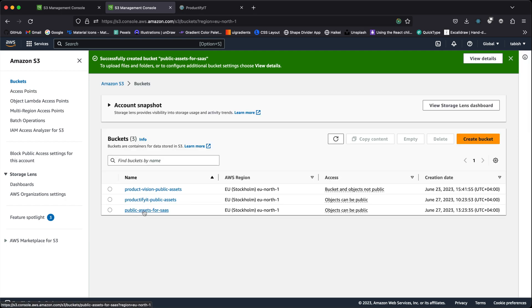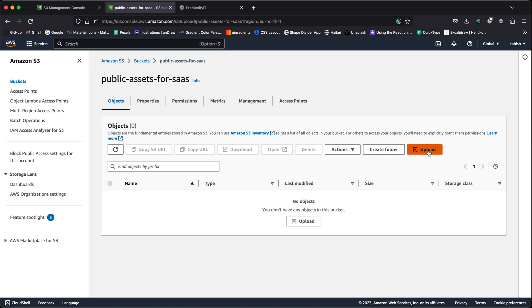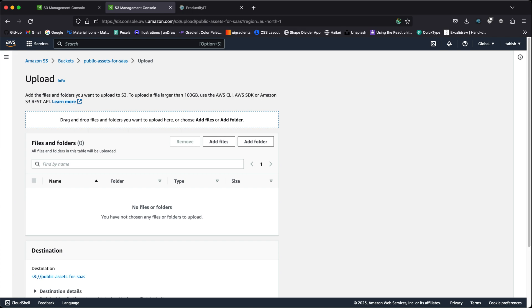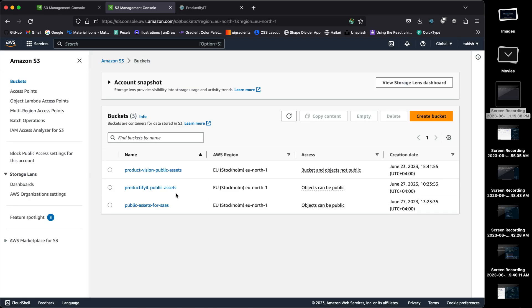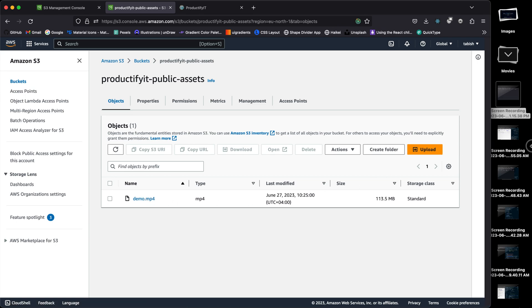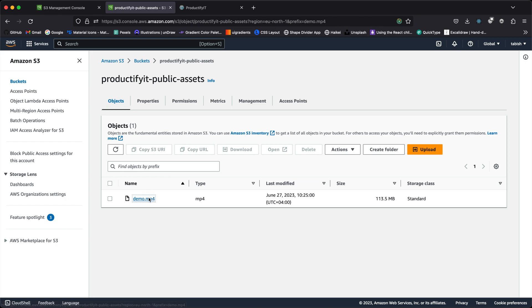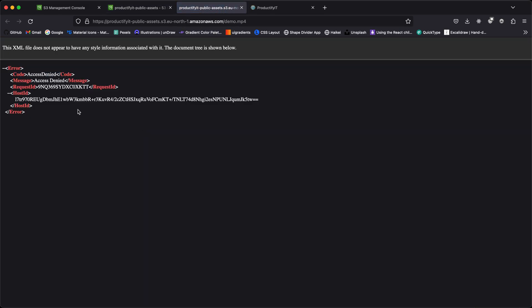I now have a bucket called 'public assets for SaaS'. If I click here I can upload files — you could just drag and drop any files you'd like and they'll get uploaded. To save time, I already have one here — a demo MP4 file. Once it's uploaded, if you click on it you get a URL, but if you go to that URL you will get an access denied message.